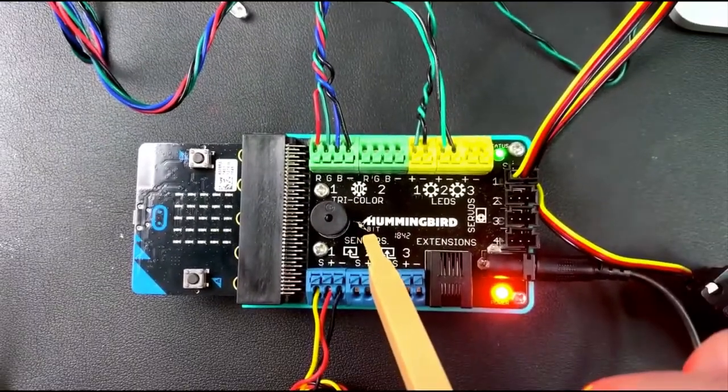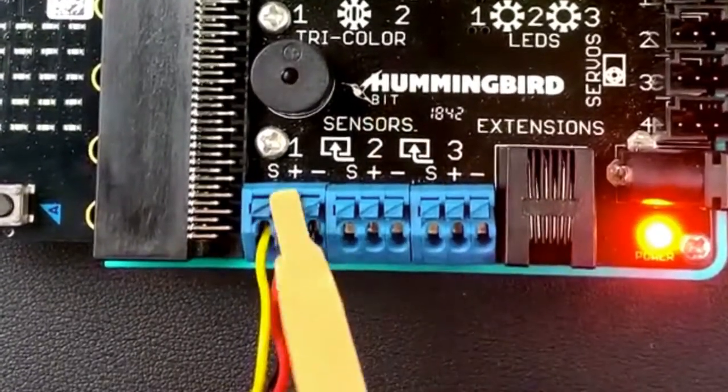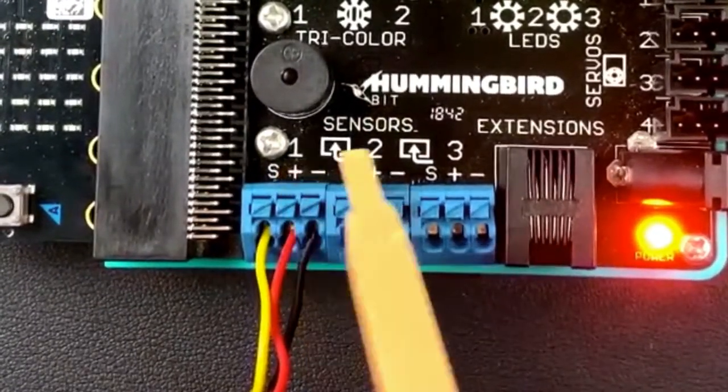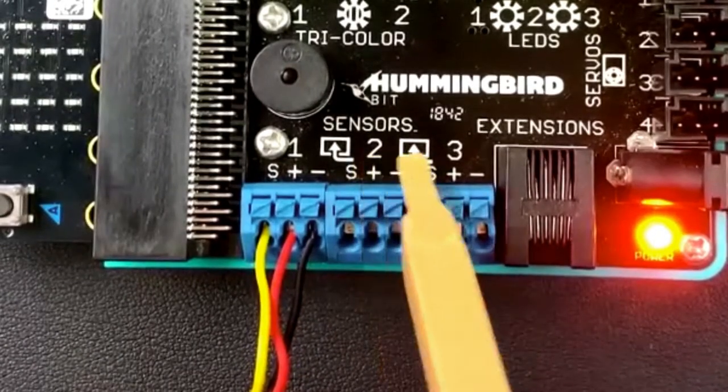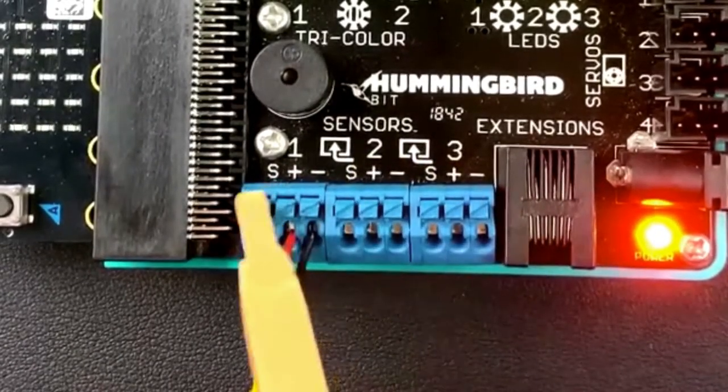The sensors, there are three of them again, labeled one, two, and three, and each of those has three ports inside.